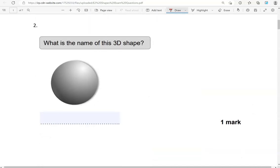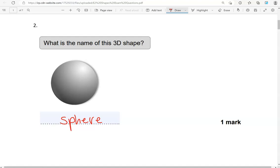What is the name of this 3D shape? This is a sphere. So it's like a ball, circular, it's a sphere.